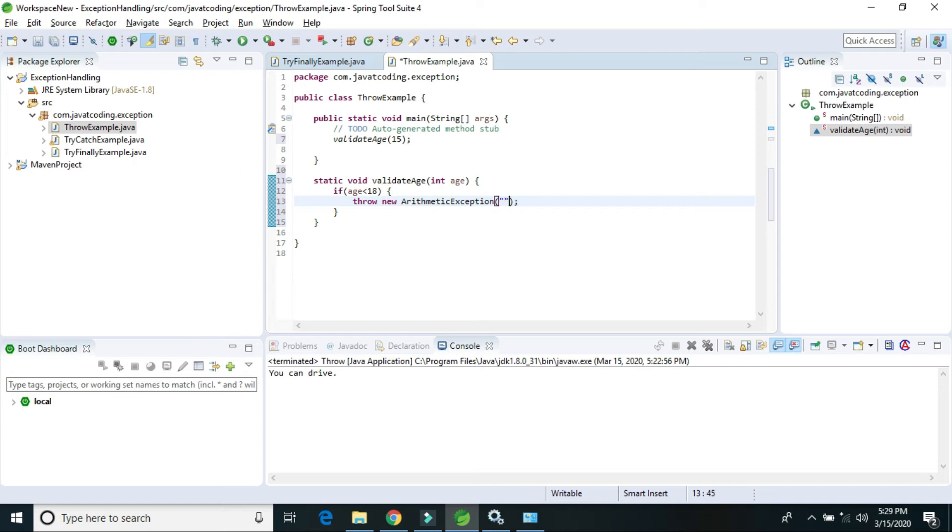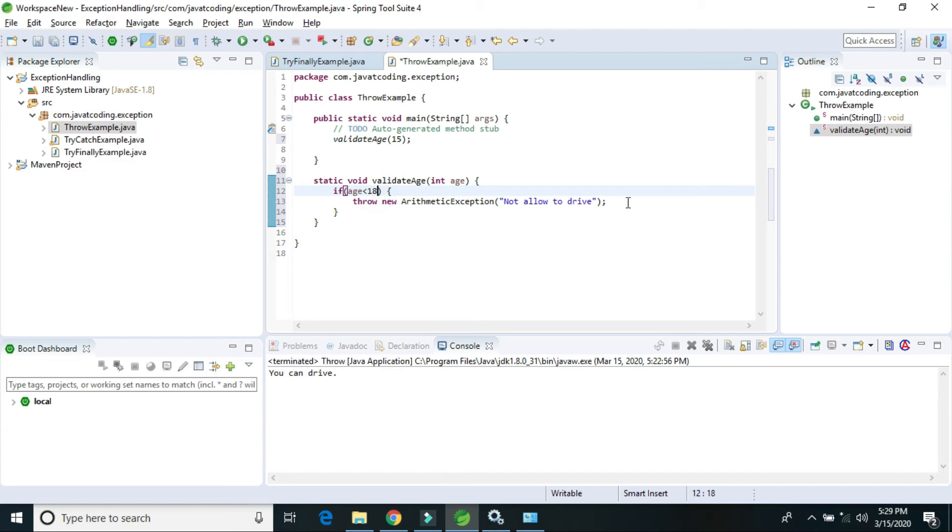The message is 'Not allowed to drive' if your age is less than 18 years.